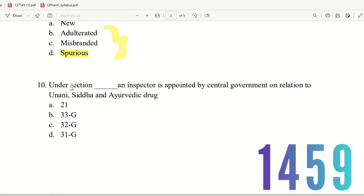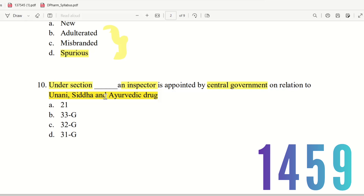Question 10: Under which section is an inspector appointed by the Central Government in relation to Unani, Siddha, and Ayurvedic drugs? The choices are Section 21, Section 33G, Section 32G, and Section 31G. The right answer is Section 33G — the Central Government appoints an inspector for Unani, Siddha, and Ayurvedic drugs under Section 33G. So the right answer is option B.